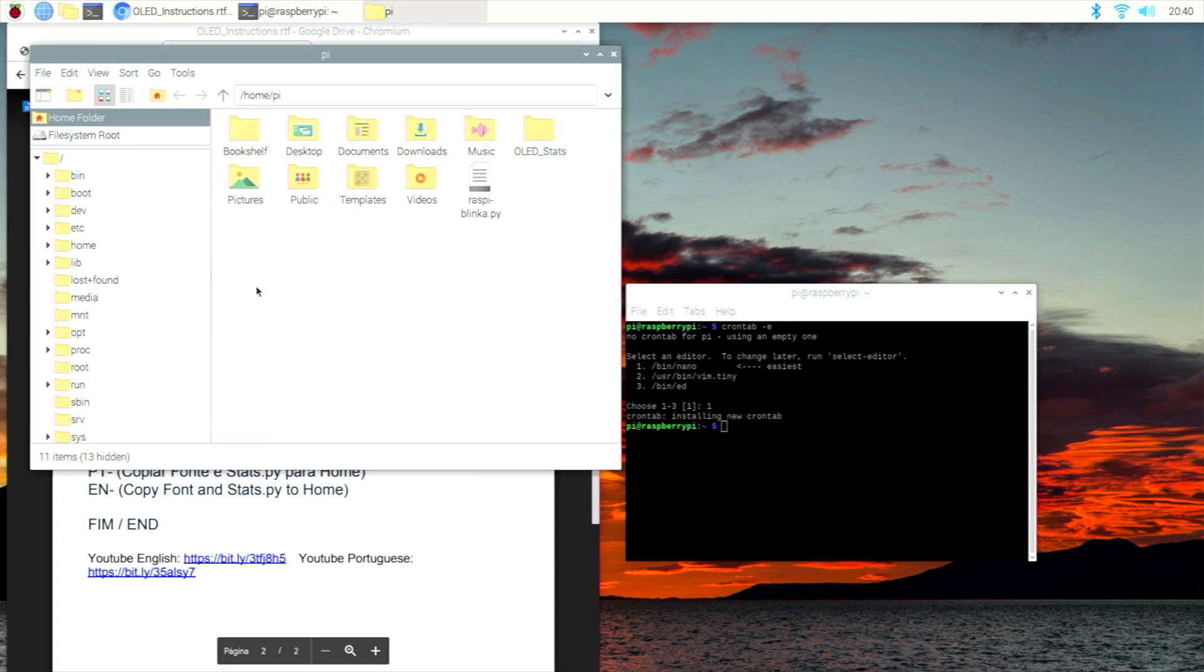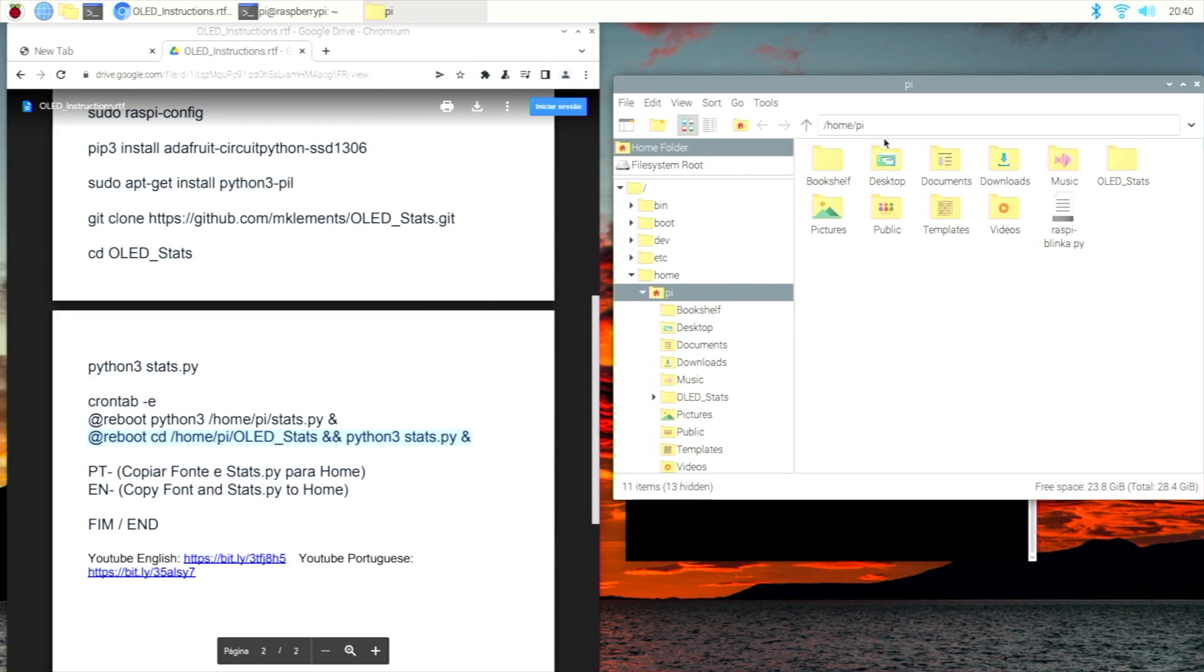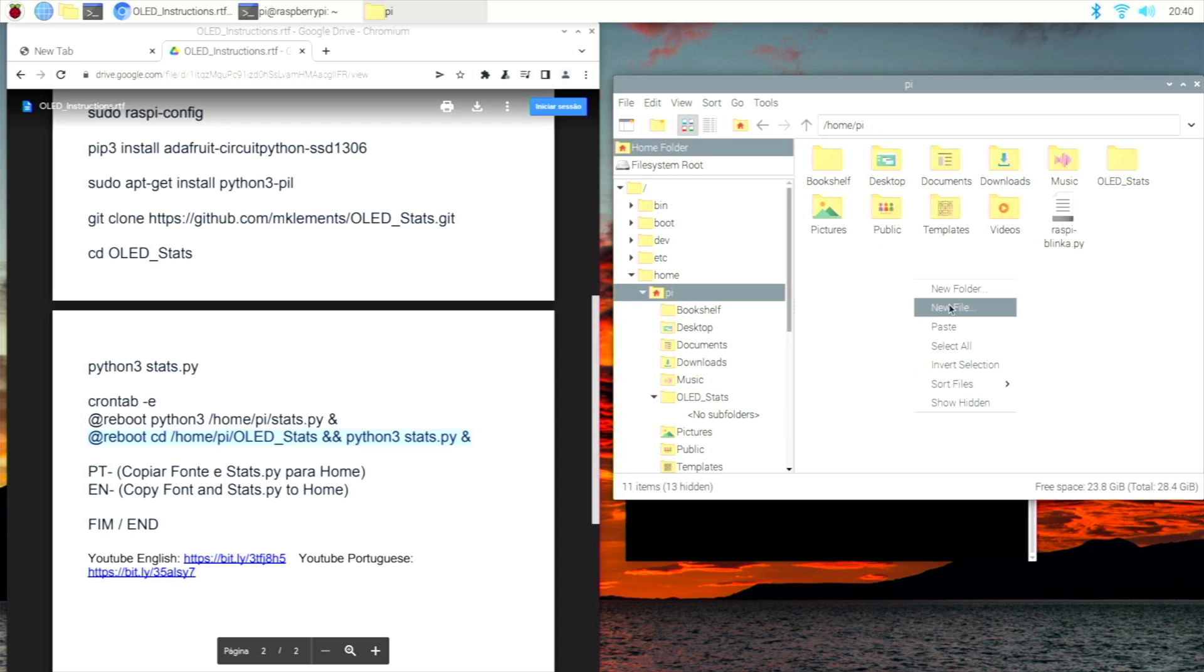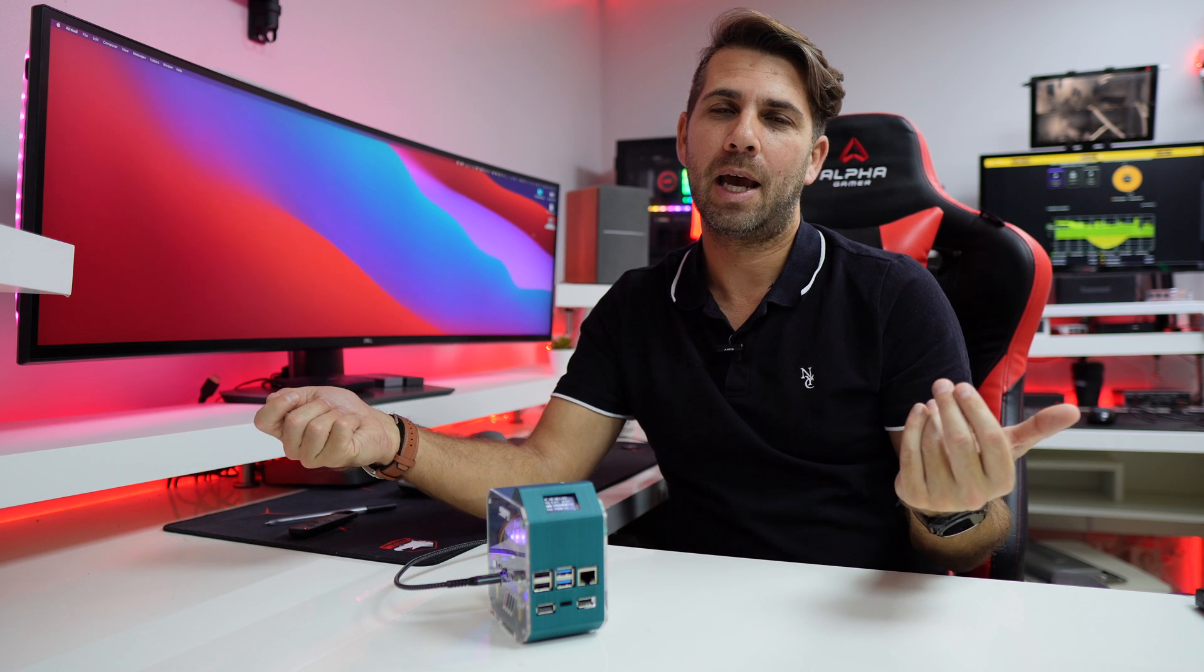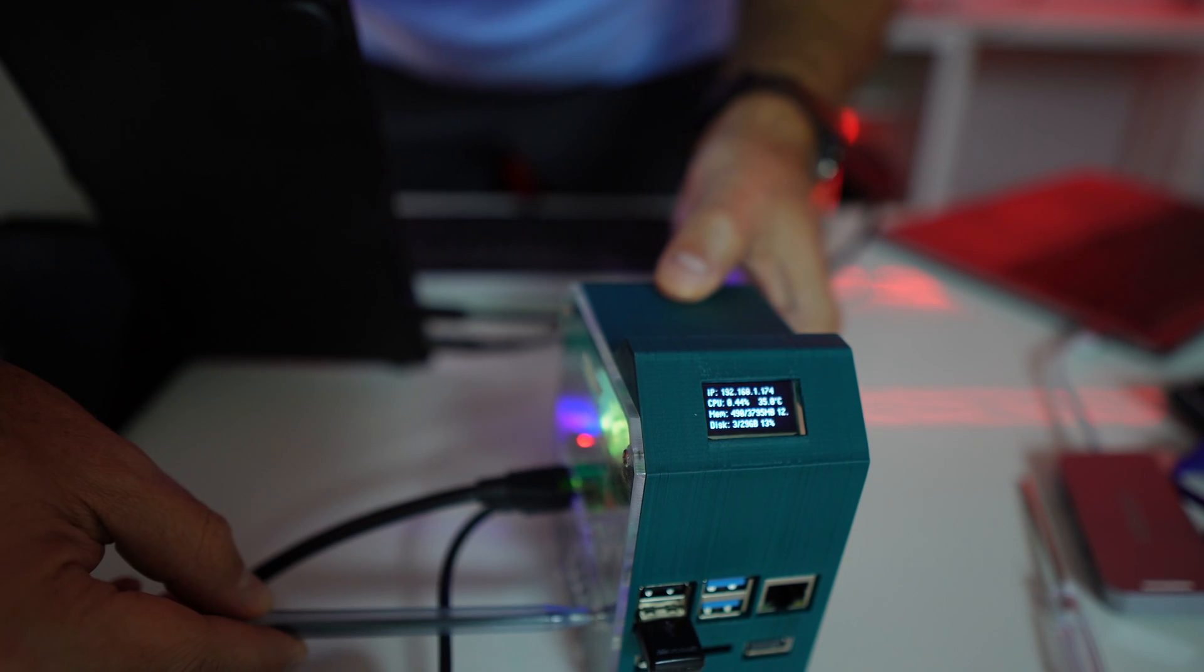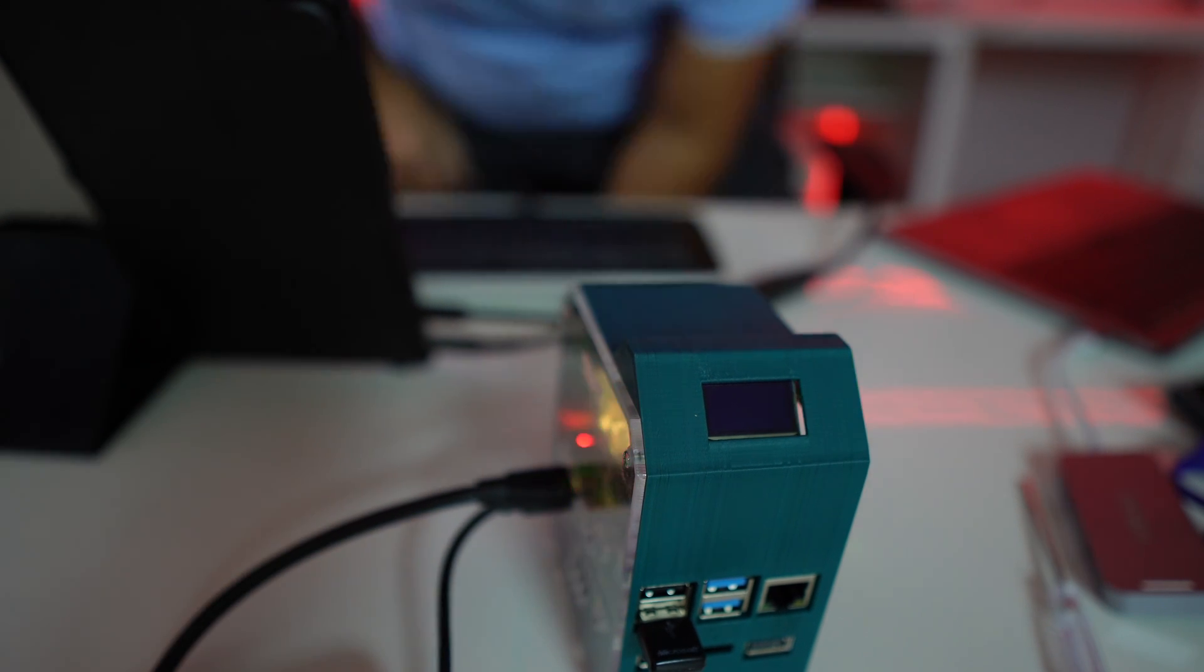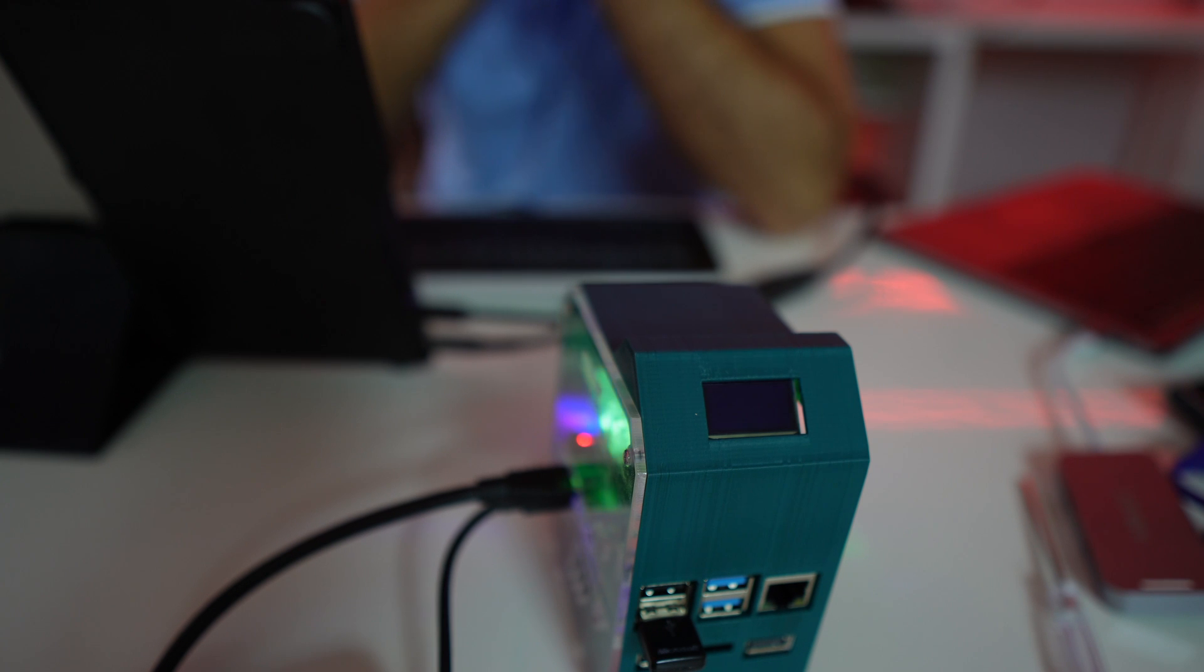Now we just need to do two more things: one of which is to close this script and save it, and the other one is to copy the font and also the script from the folder called OLED_Stats and put those on the upper level folder. Once we paste there, that is it. Our Raspberry Pi with the OLED is ready, and now we can just turn it off completely. Once we boot it, what happens is that everything will run in the background without missing anything and we will have always this screen right over here with this information.